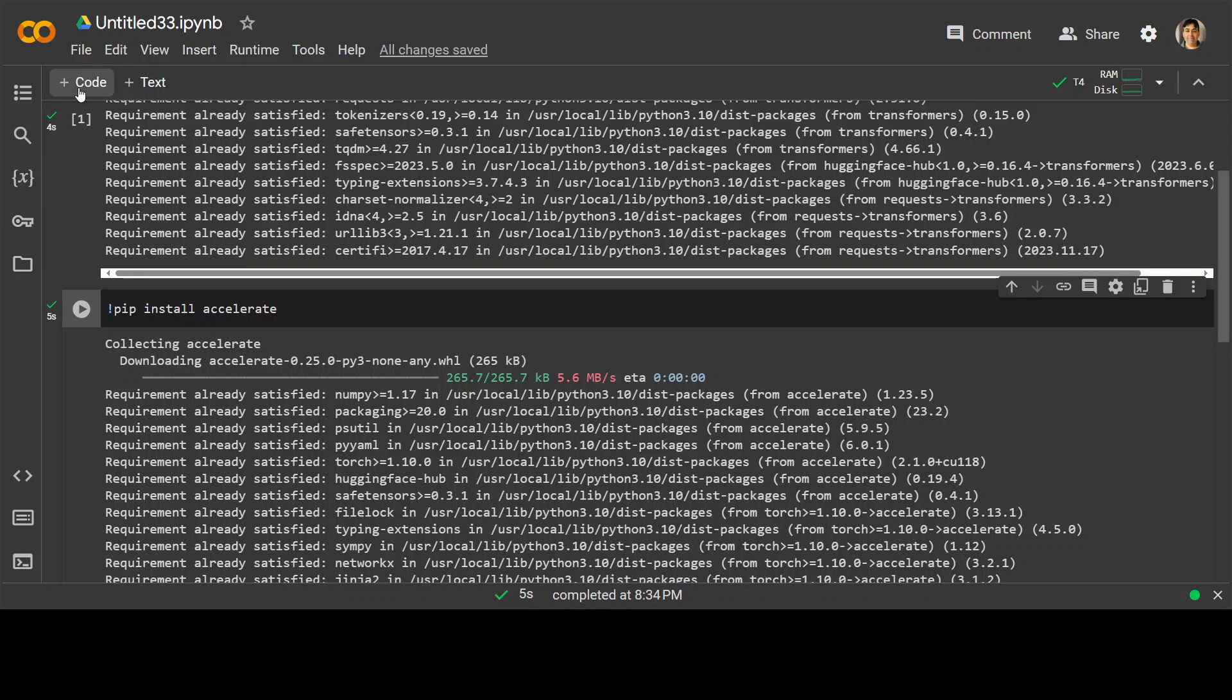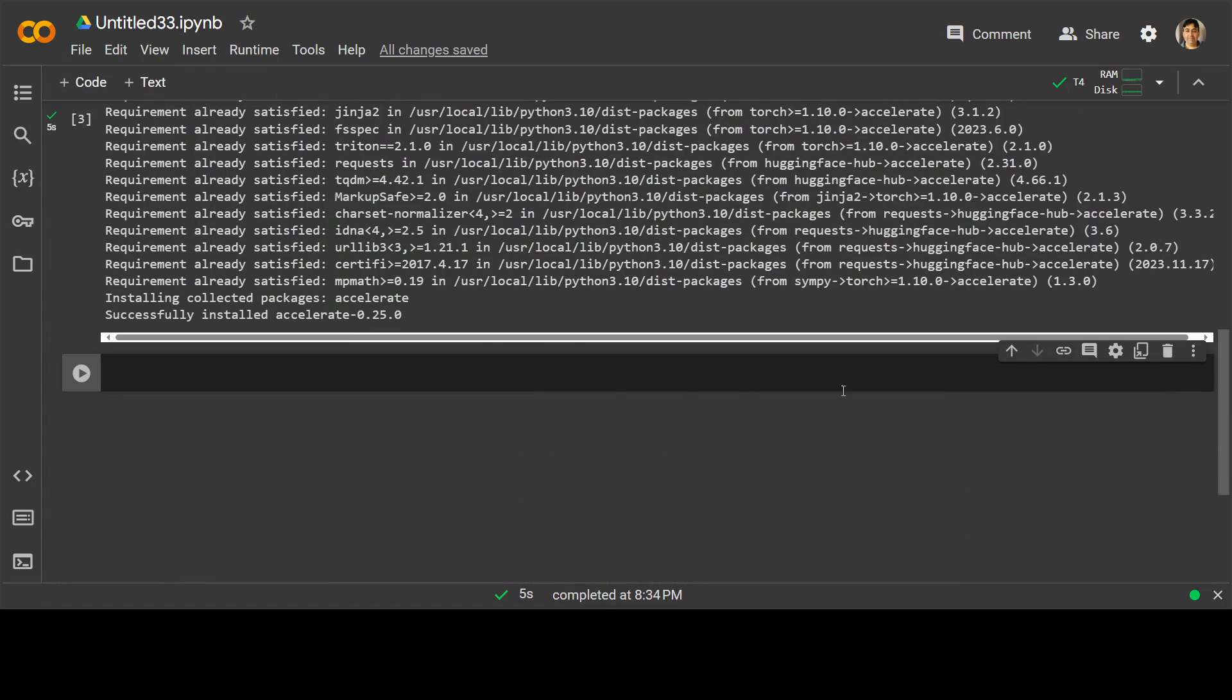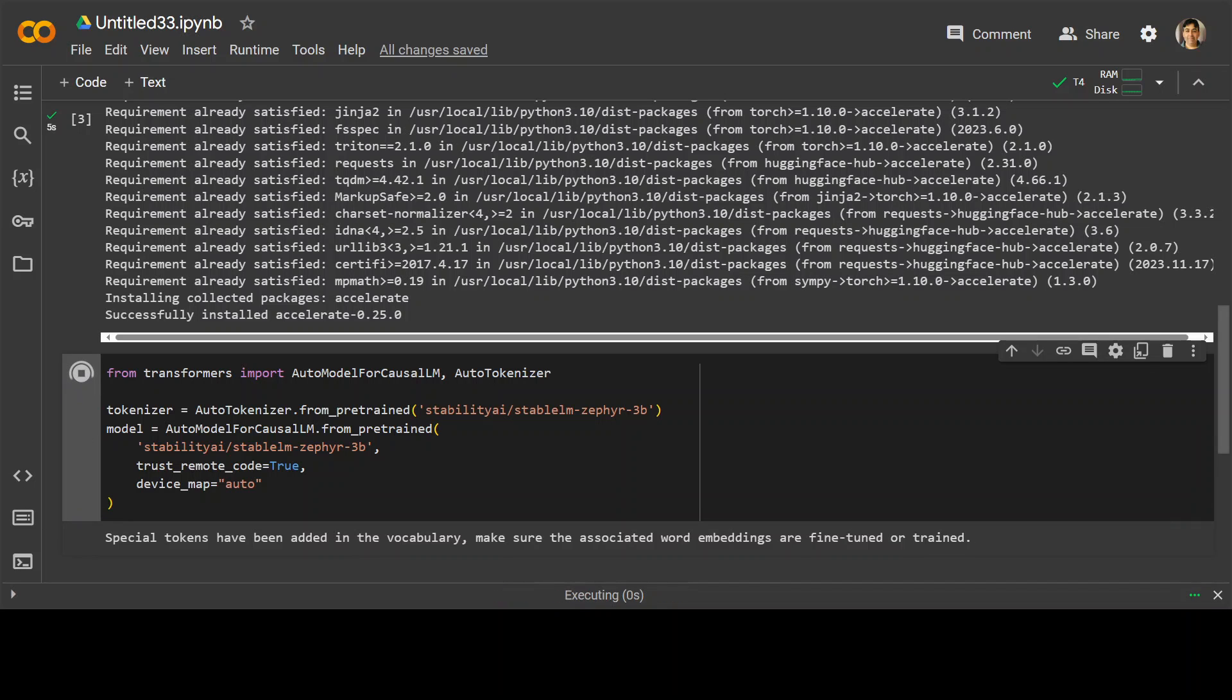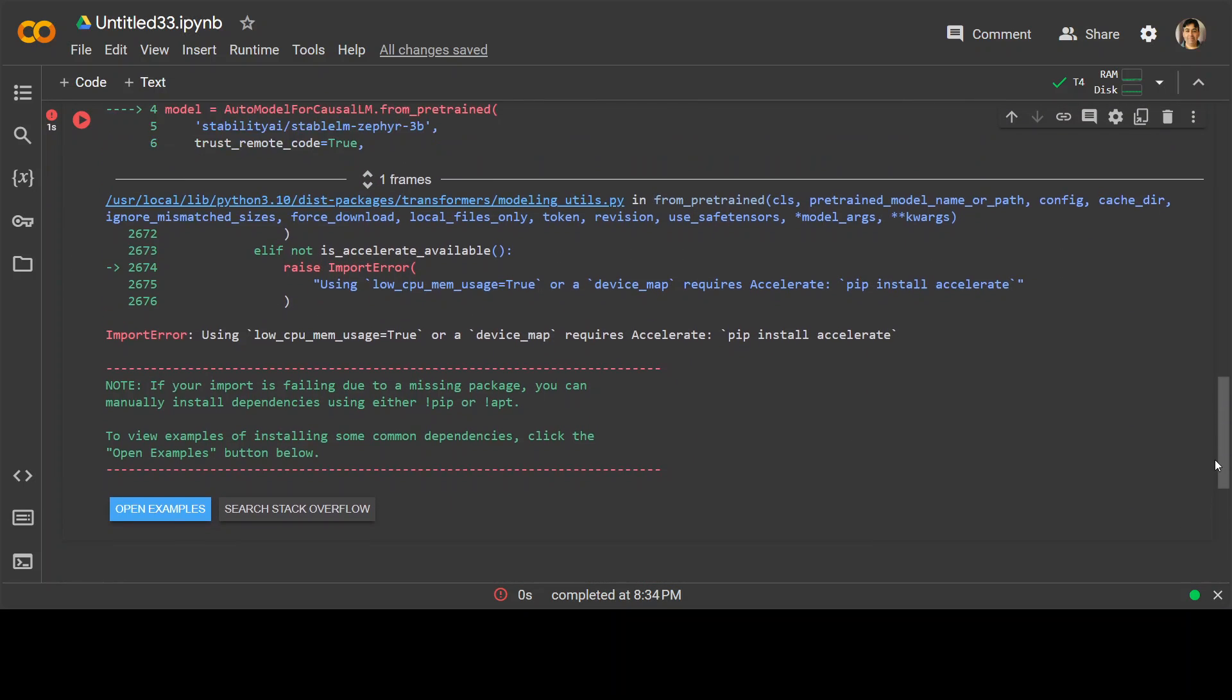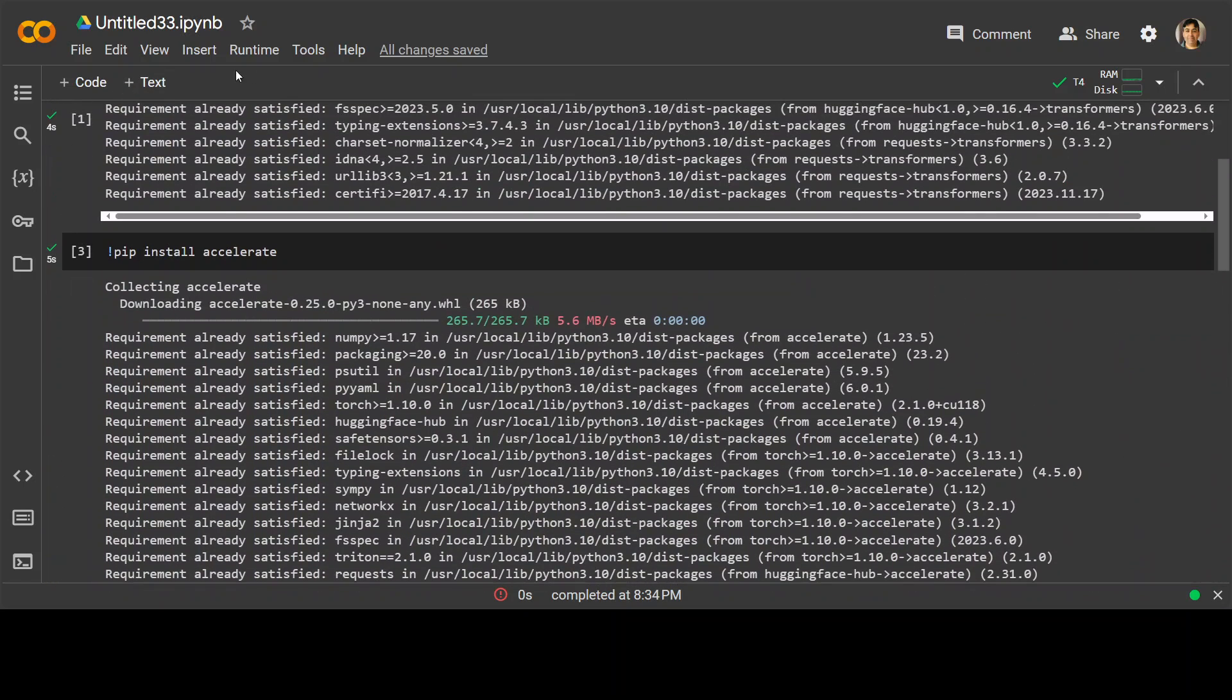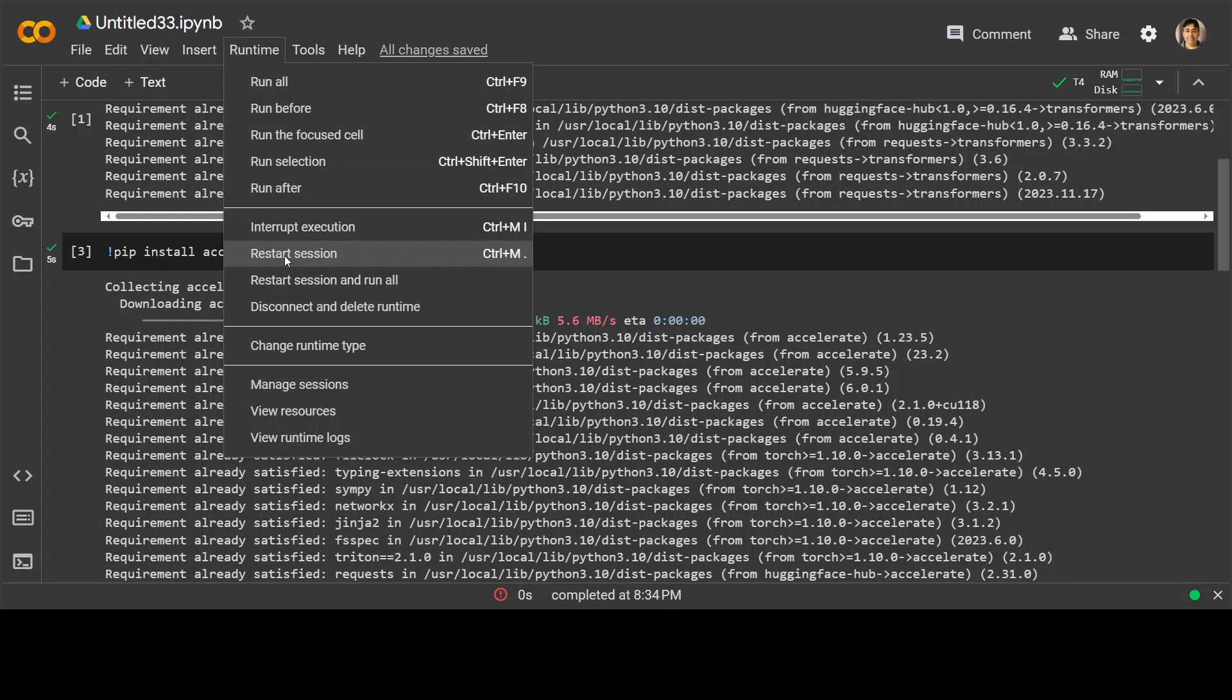That's done and now let's install our and download our model. Let's run it. Okay, another error. Let's see what this is this time. Okay, I need to restart runtime.